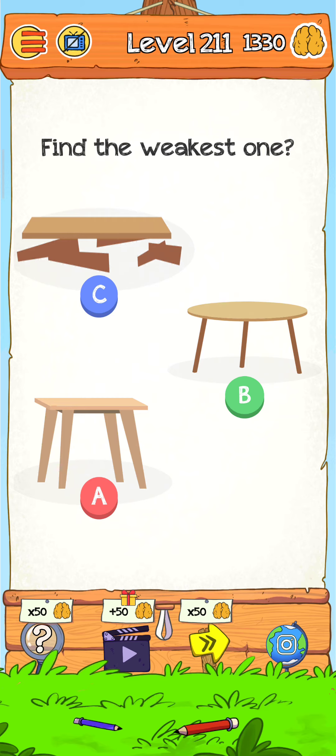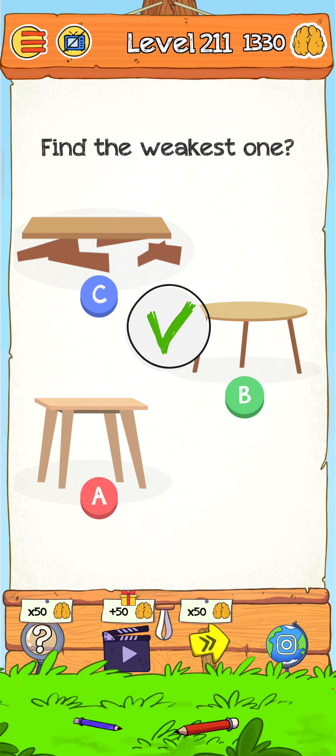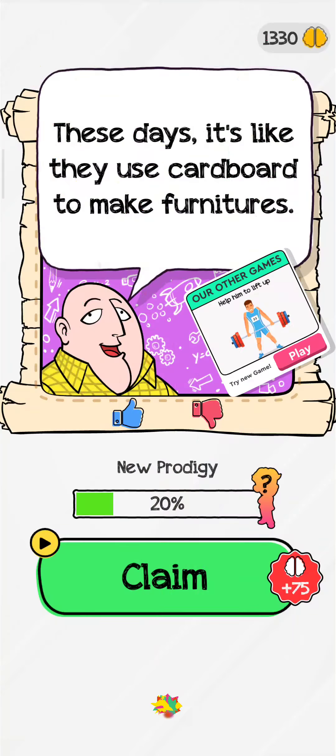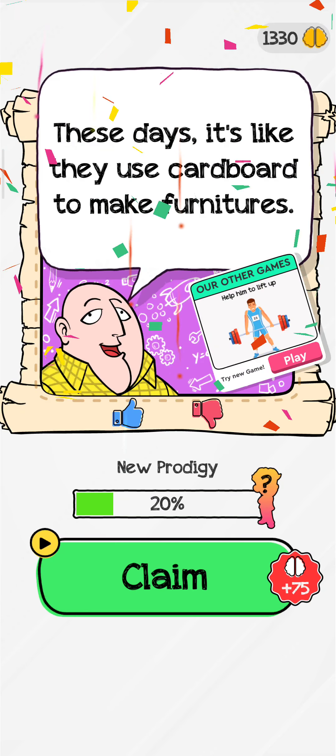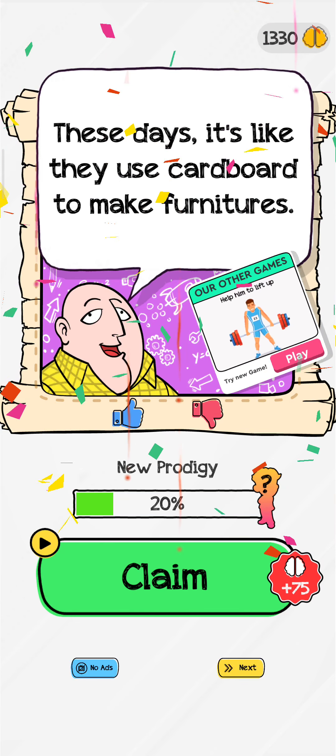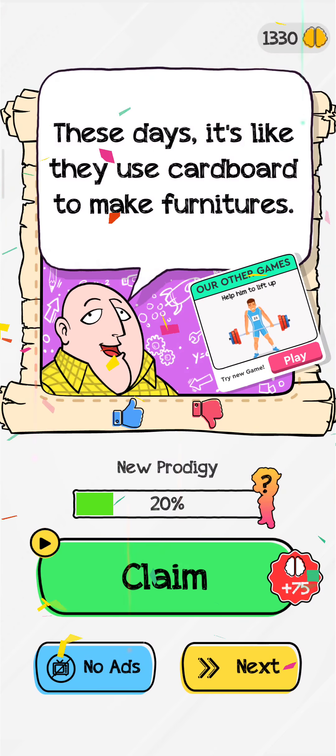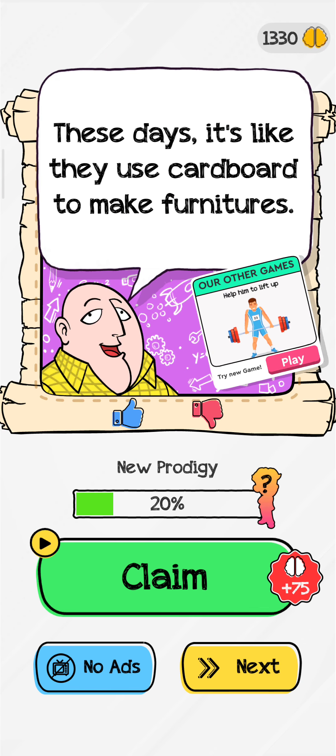Just tap on C and there you go — level is complete! Thanks for watching my video. Press the like button if you enjoyed, and see you next time, bye bye!